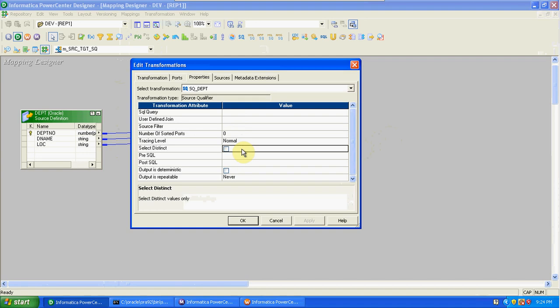Next is pre-SQL and post-SQL. We can write queries in pre-SQL and post-SQL. In some projects we load data into the target every day, truncating and reloading. At that time we can use pre-SQL and post-SQL — before loading data, you can truncate the table or update the table. Any SQL query can be written in pre-SQL and post-SQL based on our requirement. So we can apply join, filter, sorted ports, tracing level, distinct, and pre/post-SQL.